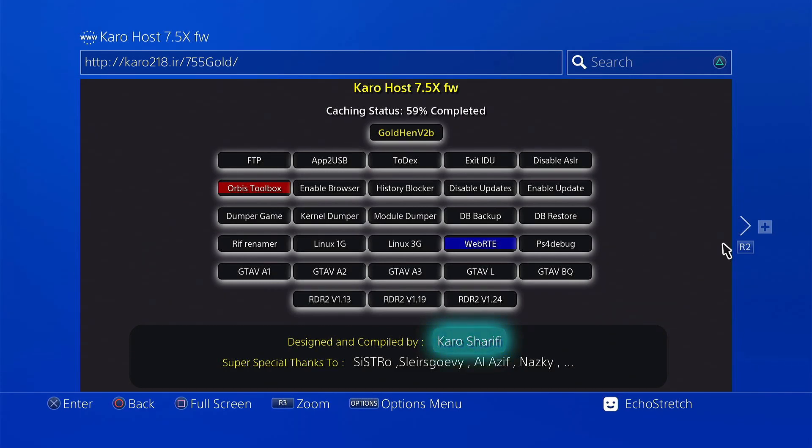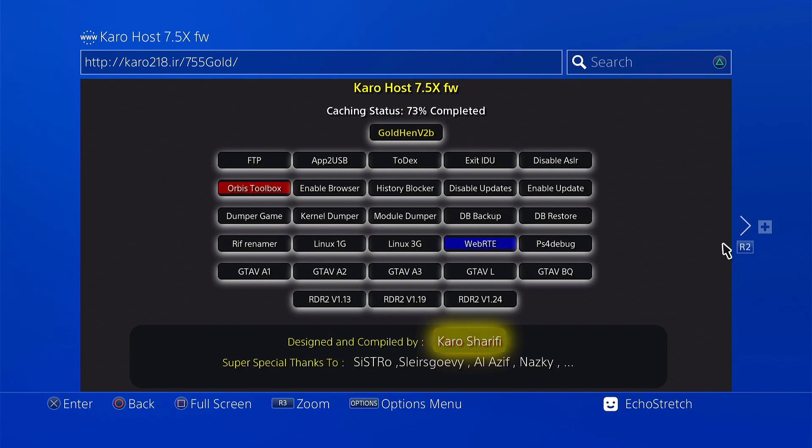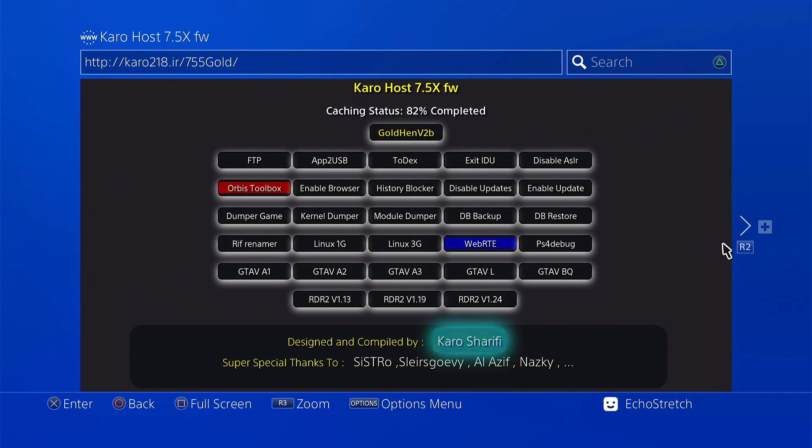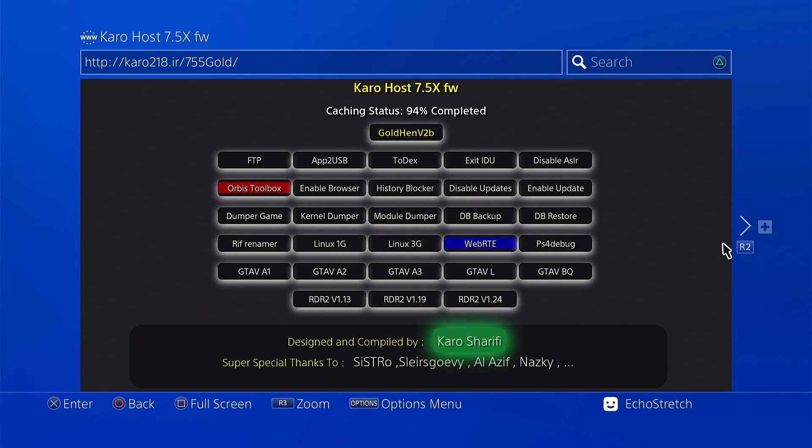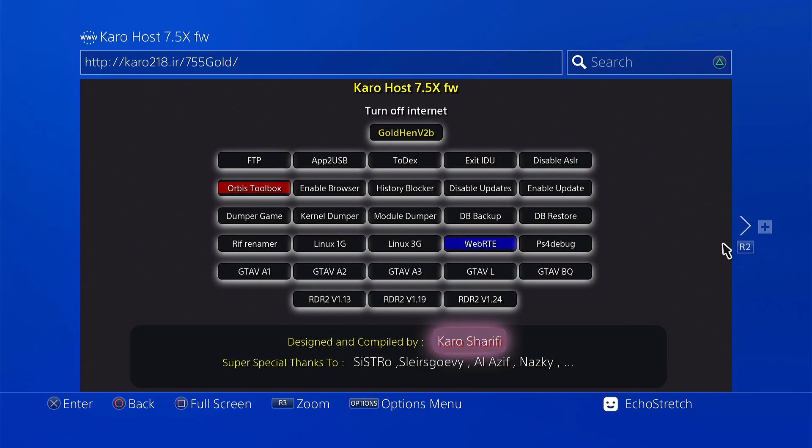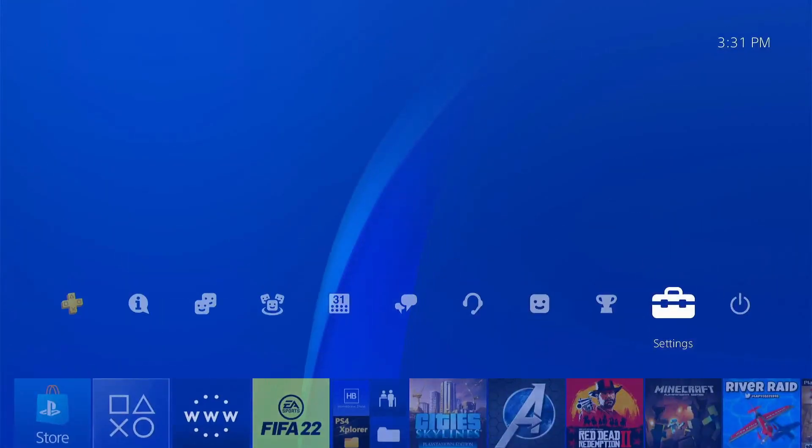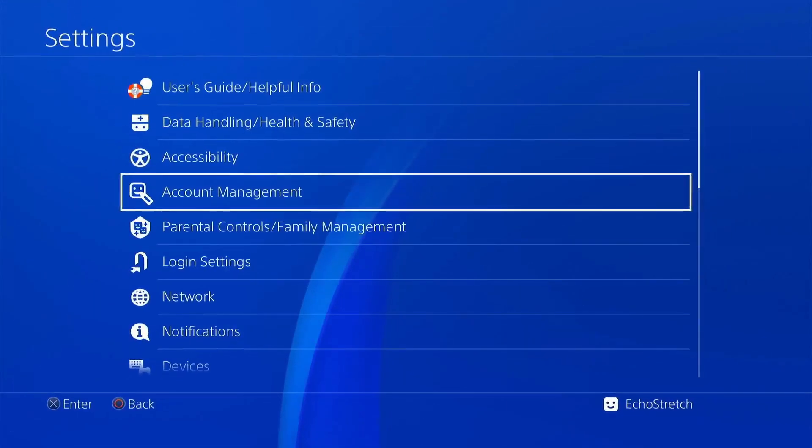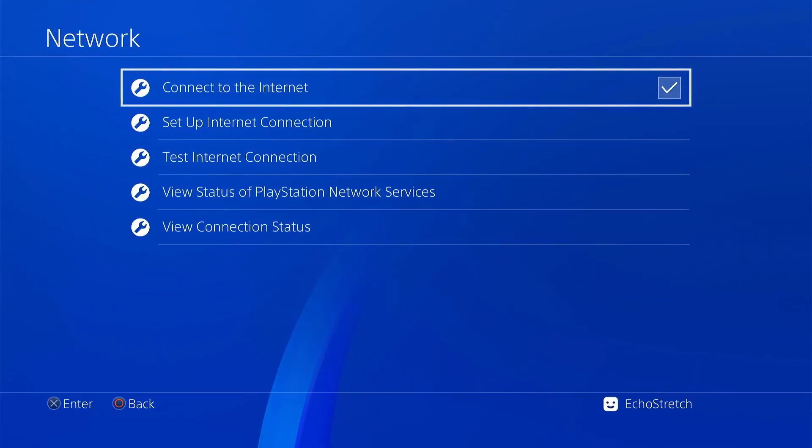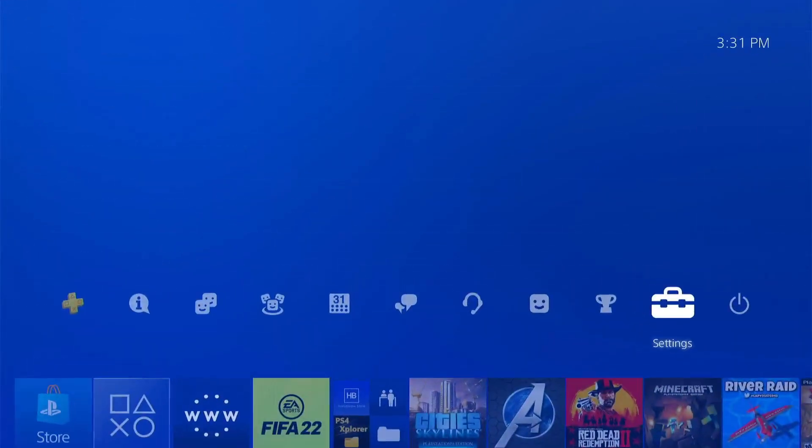We're at 60%, then 75%, then 80%. Cache is successful. We can go ahead and turn off the internet. We'll hit our PlayStation button, go over to settings, go to network, and uncheck connect to the internet. And we're good to go now.